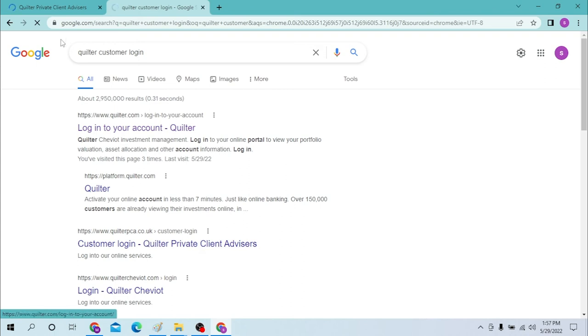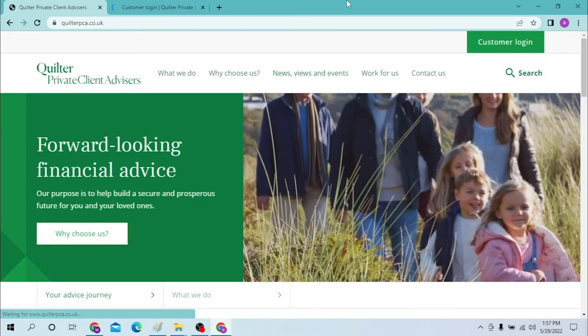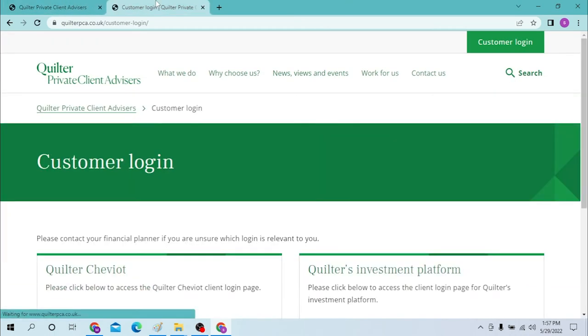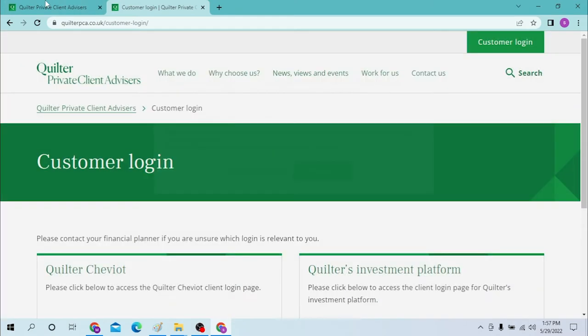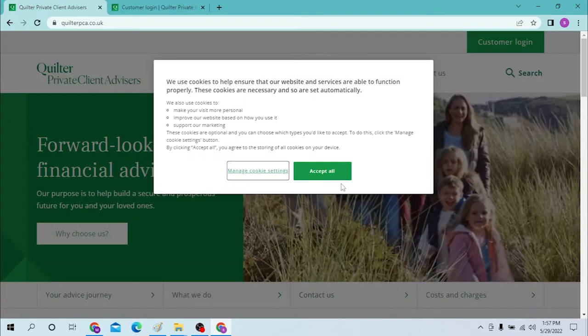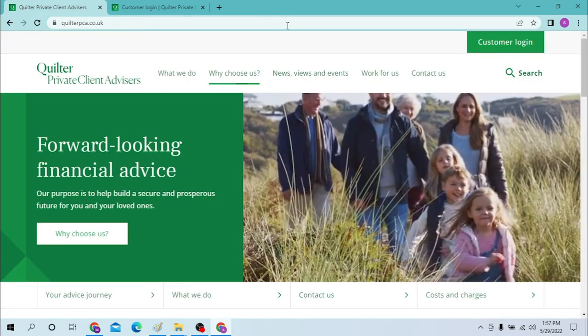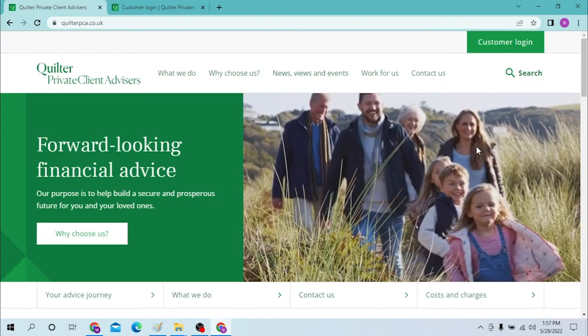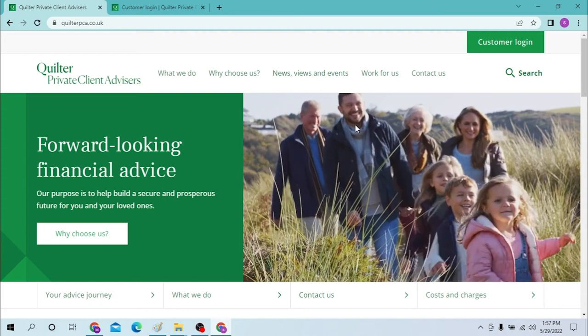And you can see these are both the same website. Now to log into our Quilter customer login, let's go from the home page itself. Now to log into your Quilter as a customer, you